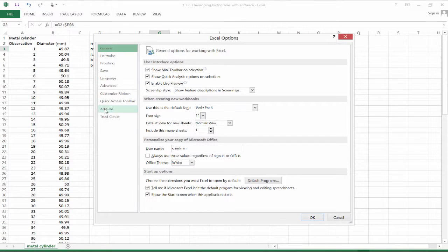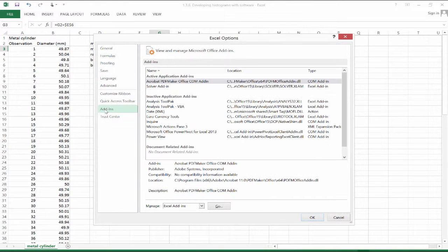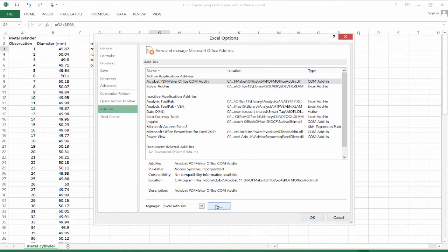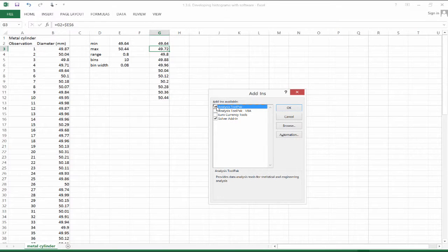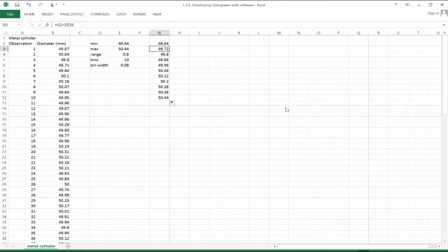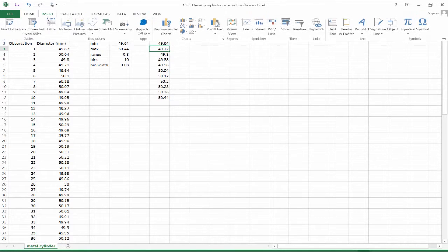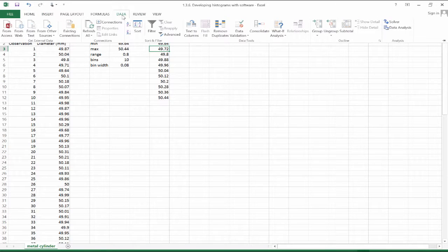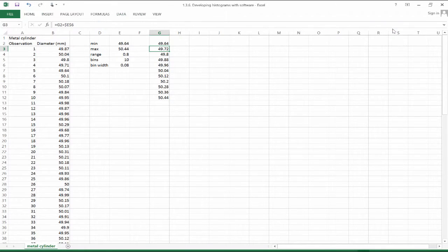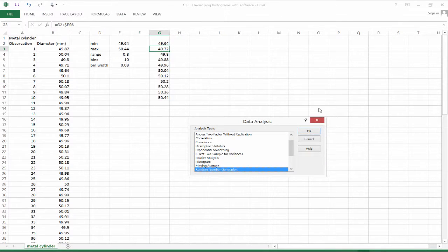And we need to go to the add-ins. We're going to manage Excel add-ins. And we need the analysis tool pack. Inside the analysis tool pack are several different tools that would be commonly used in Excel, including the histogram function.